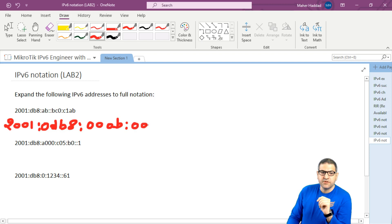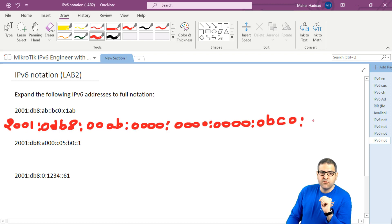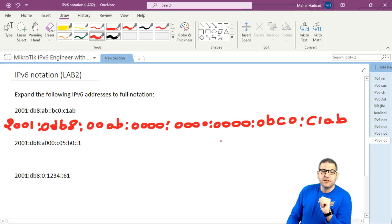So we have to make here 0000, colon 0000, colon 0000. Then we have bc0 — there is a leading zero taken out, so we put 0bc0. And then at the end c1ab. And if we count them: 1, 2, 3, 4, 5, 6, 7, 8 — so these are 8 hextets. That means this is how it should be as the normal and full notation.